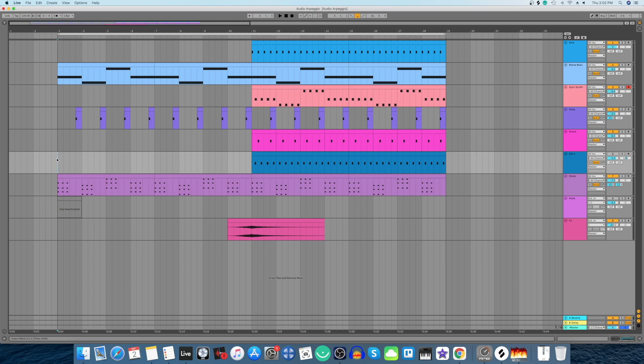Hello everyone and welcome to a new video. Today I'm going to share a trick with you that I personally use whenever I'm stuck with ideas. So first let me play you the song, the track that I'm working on right now.